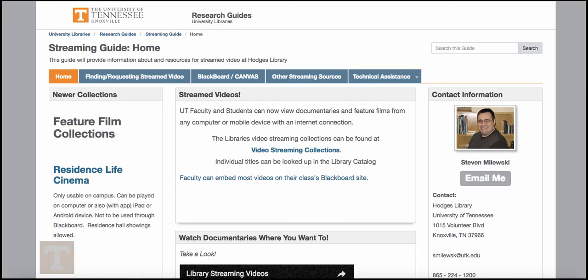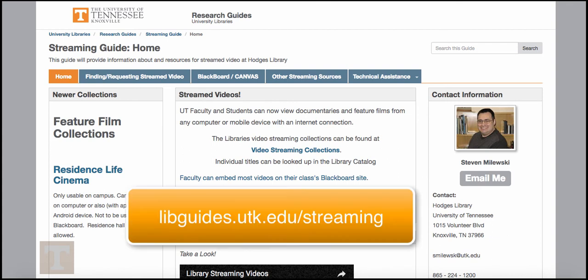For additional resources, troubleshooting help, and questions about video collections at UT Libraries, visit our streaming guide at libguides.utk.edu/streaming.